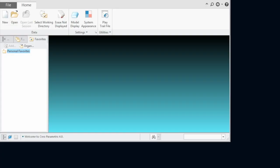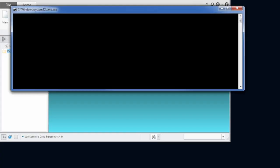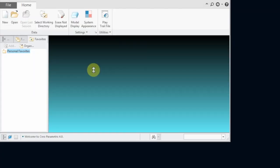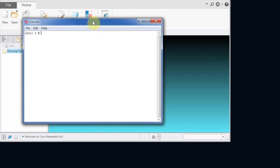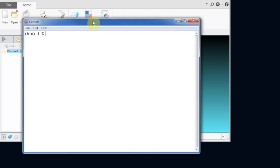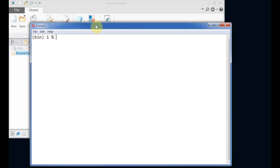We have already started CREO 4, and no model is currently in session. The next step is to start TCL.